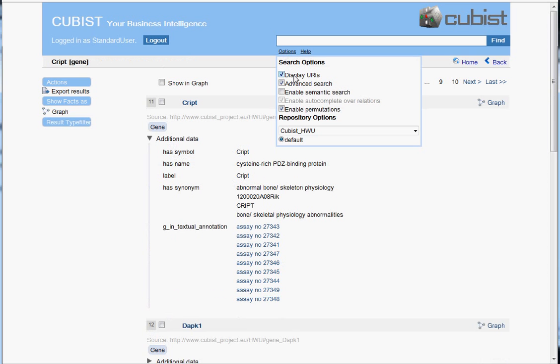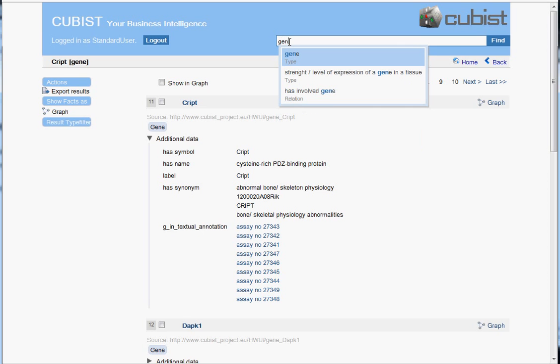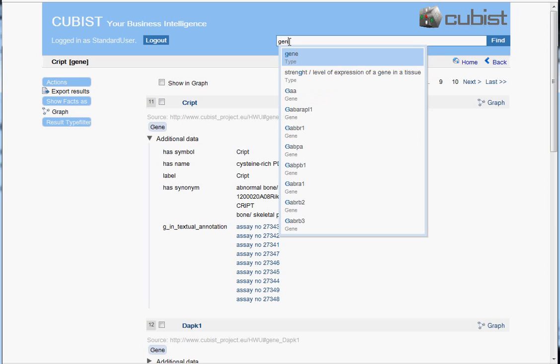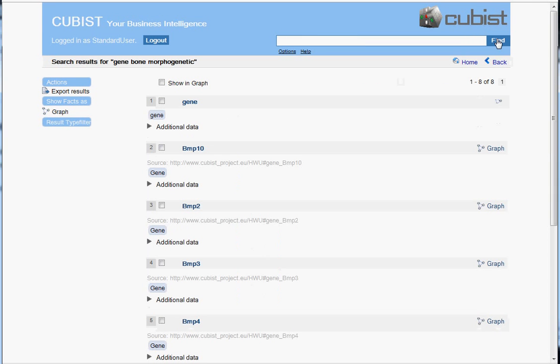Now let's switch on the semantic search and typing in exactly the same search terms. But now let's disaggregate the search term gene. Let's say we are indeed referring to the type gene. And again, type in bone and morphogenetic as keywords.